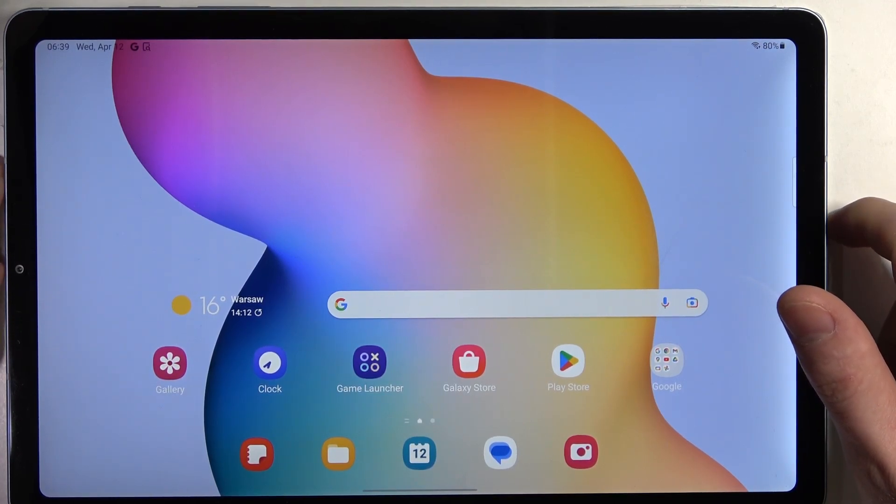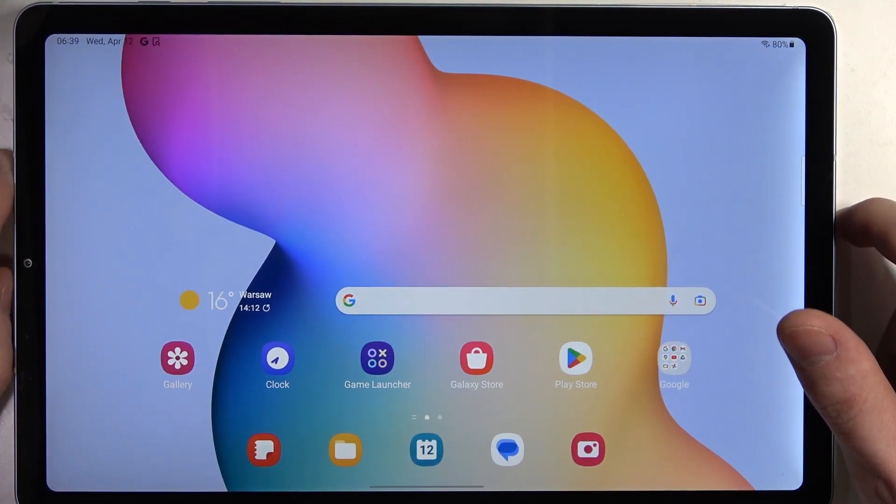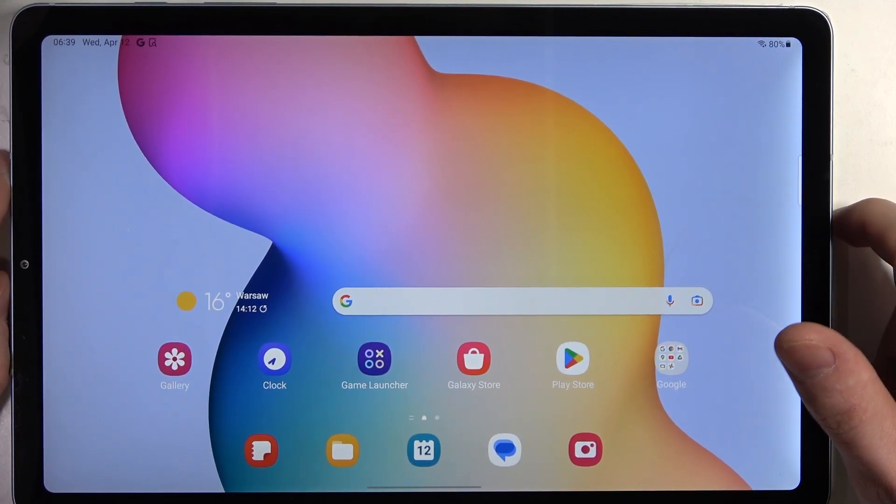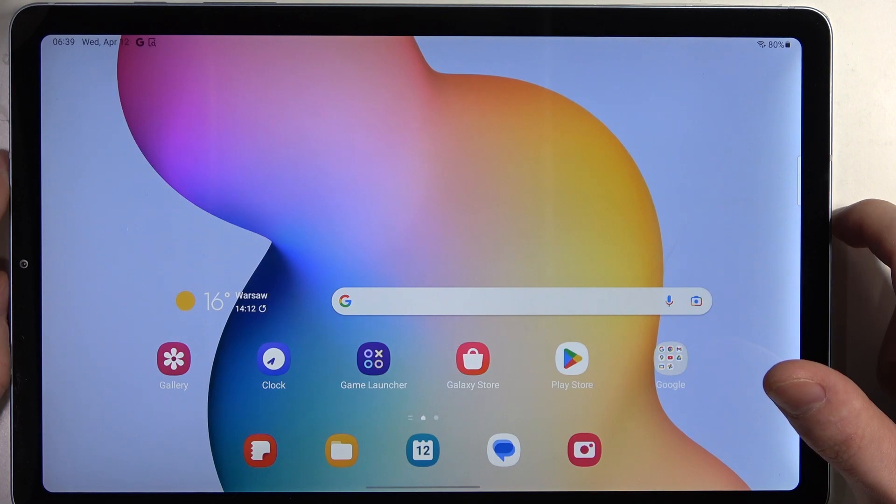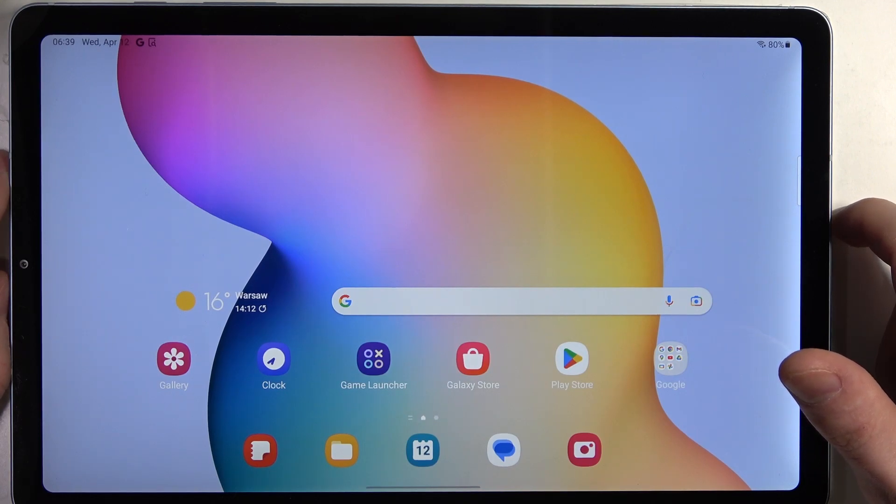Hello, in this video I want to show you how to install Microsoft Edge browser on Samsung Galaxy Tab S6 Lite.